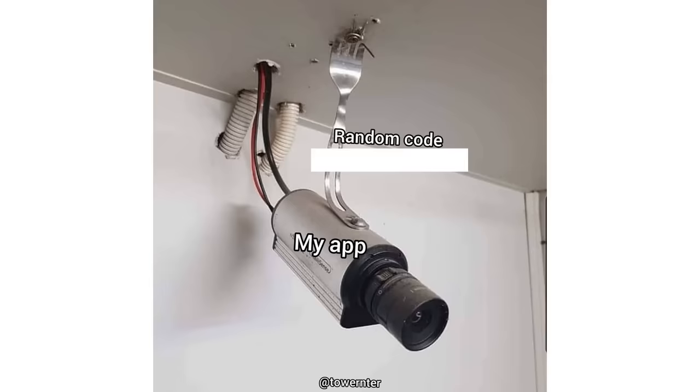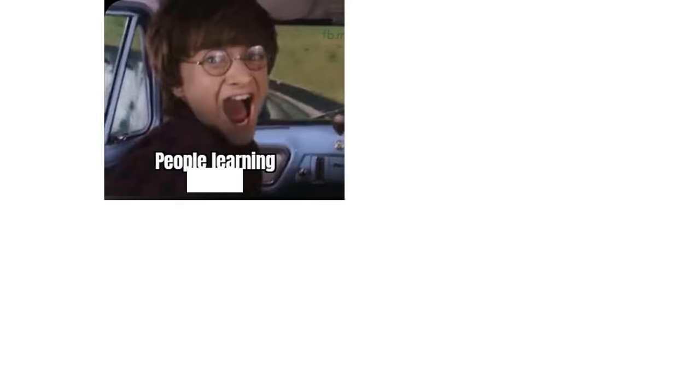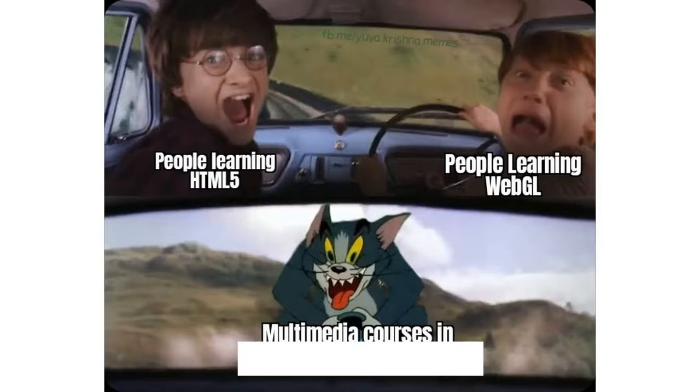My app. Random code from Stack Overflow. People learning HTML5. People learning WebGL. Multimedia courses in universities teaching Flash. I am four parallel universes ahead of you.